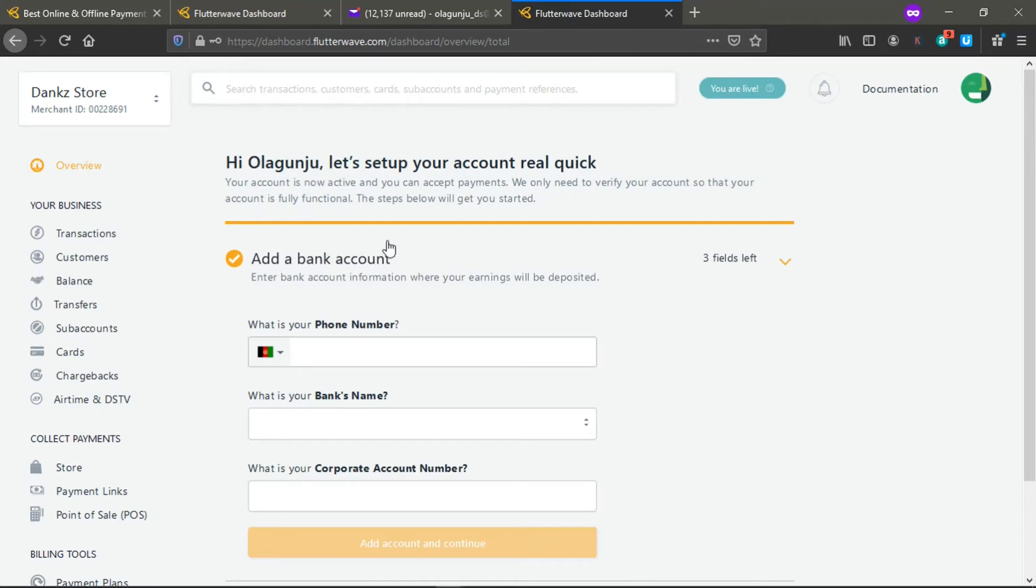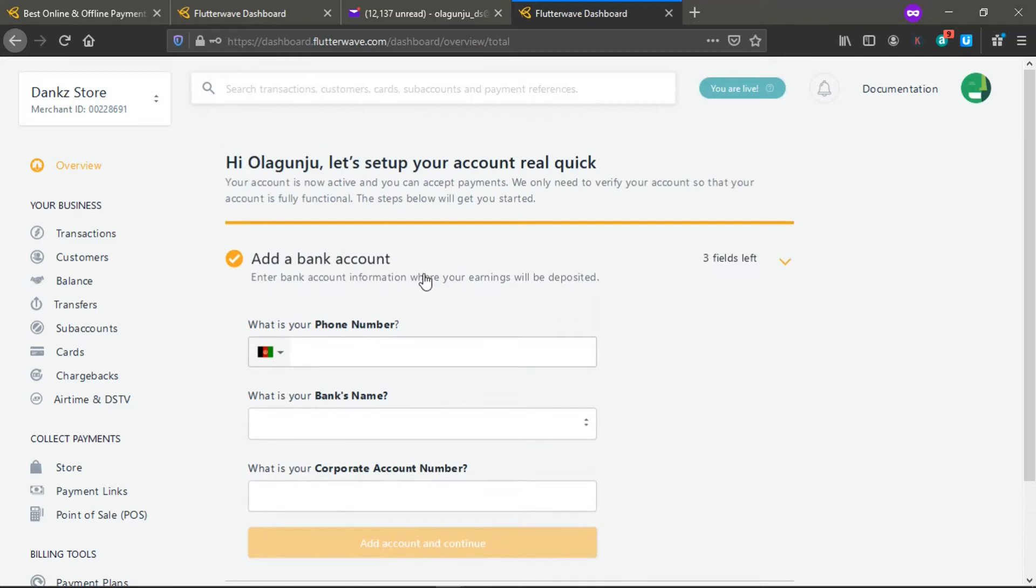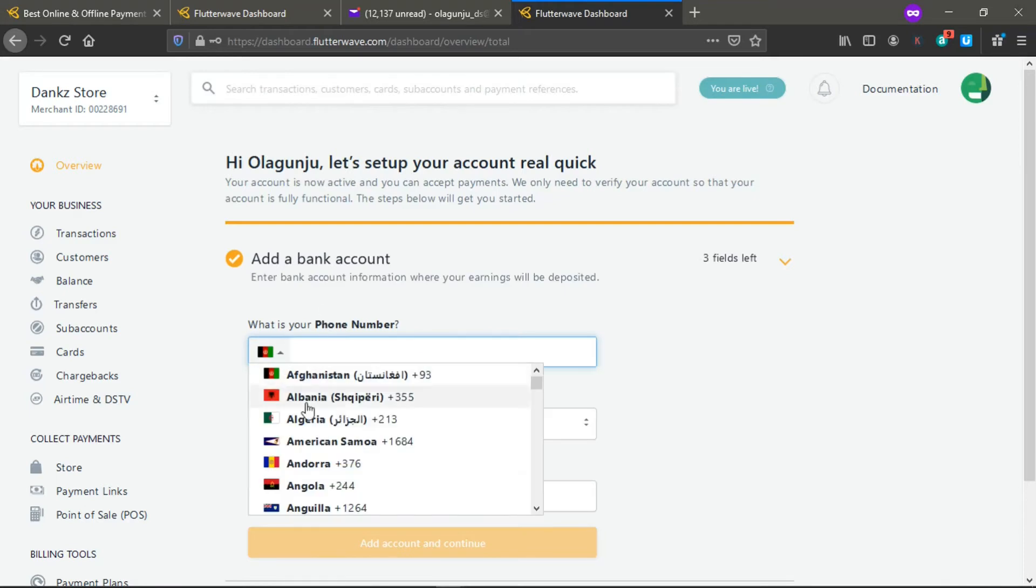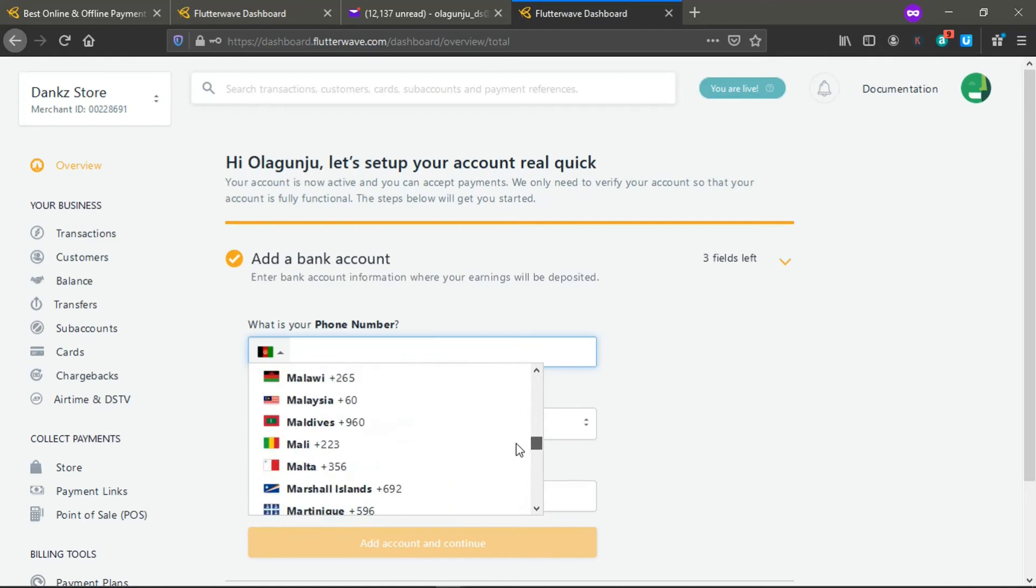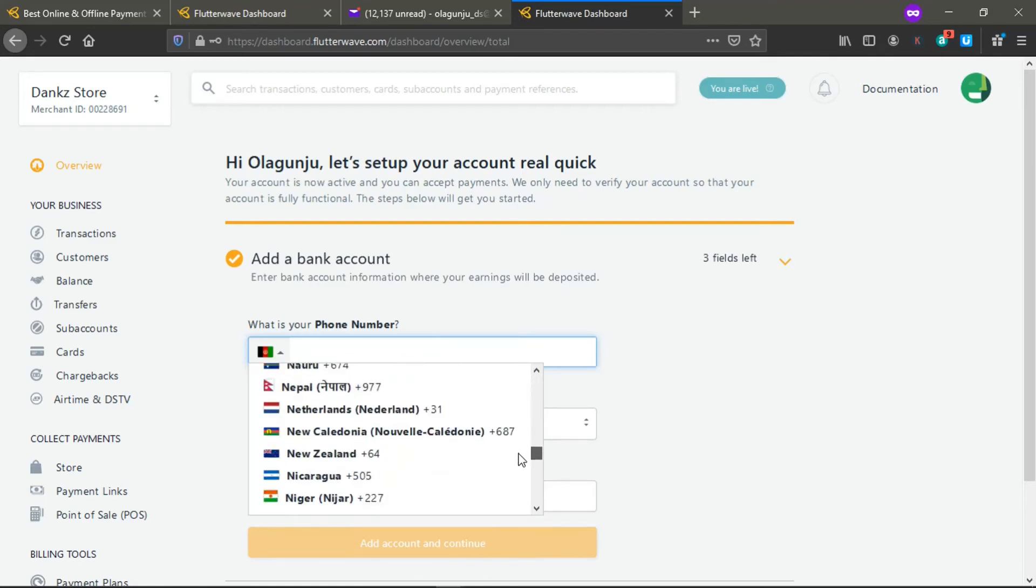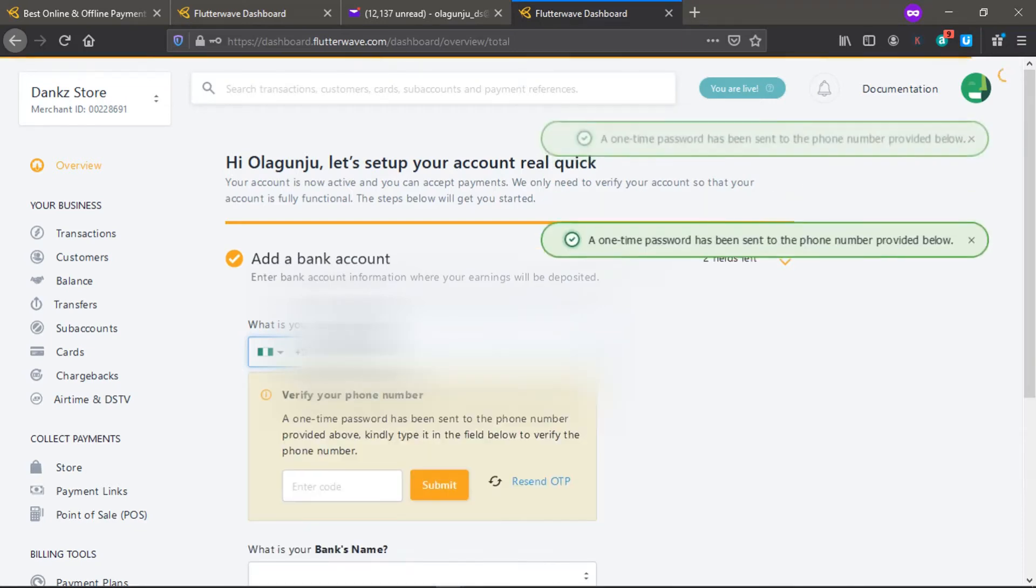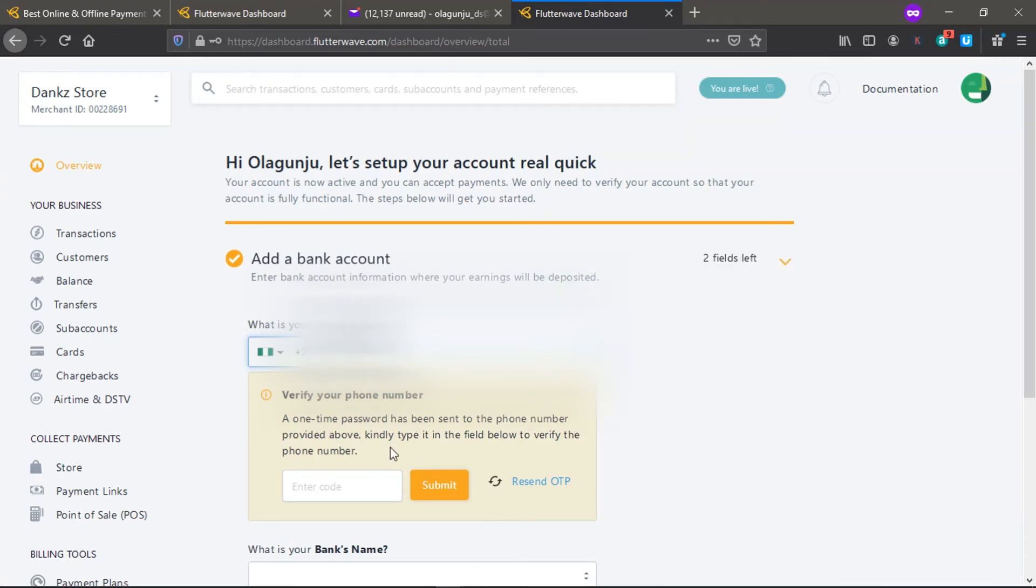This is an overview of information you need to set up. You can see Dank Store, this is my merchant number. We need to enter our bank accounts where our payments should be going. I'll put my phone number, which country am I in, the country where you are. For me I'm registering from Nigeria. You'll be sent an OTP.